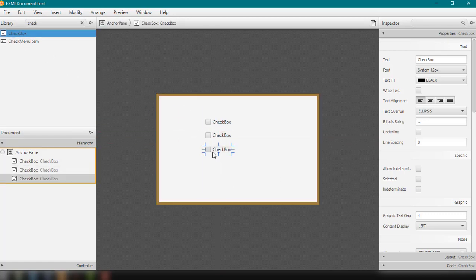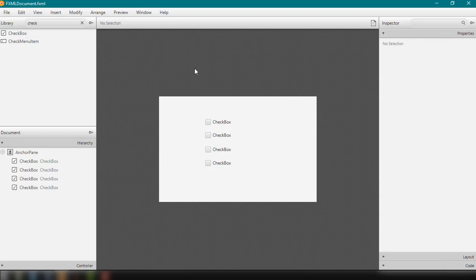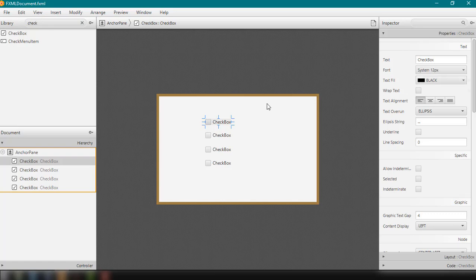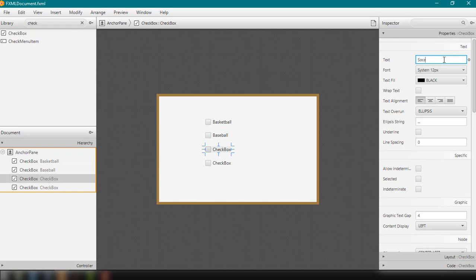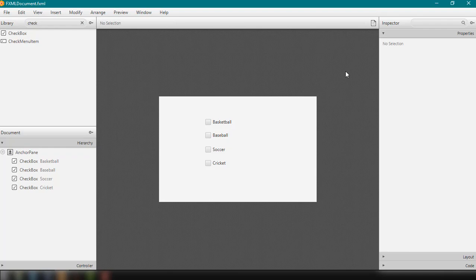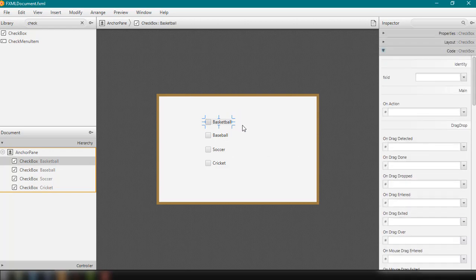You can add these checkboxes to different layouts, for example a VBox or HBox, depending on your preference. In this example we're going to allow the user to select different sports, so we'll set the labels: the first one is Basketball, the second is Baseball, then Soccer, and then Cricket. We can then add fx:id to these checkboxes by clicking each one and going to the Code section.